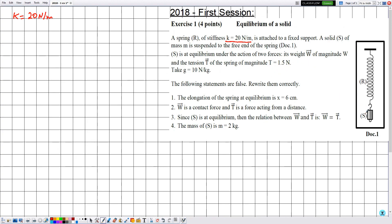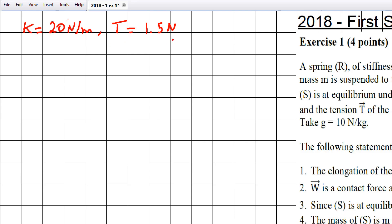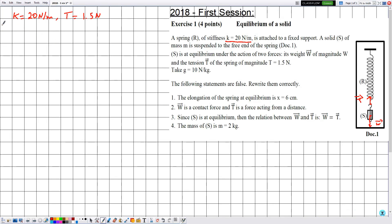S is at equilibrium under the action of two forces: its weight W, which acts at the center of gravity G vertically downward, and the tension T directed along the spring upward. The magnitude of the tension T is 1.5 newtons. We are also given that g equals 10 newtons per kilogram, representing the gravitational field strength.